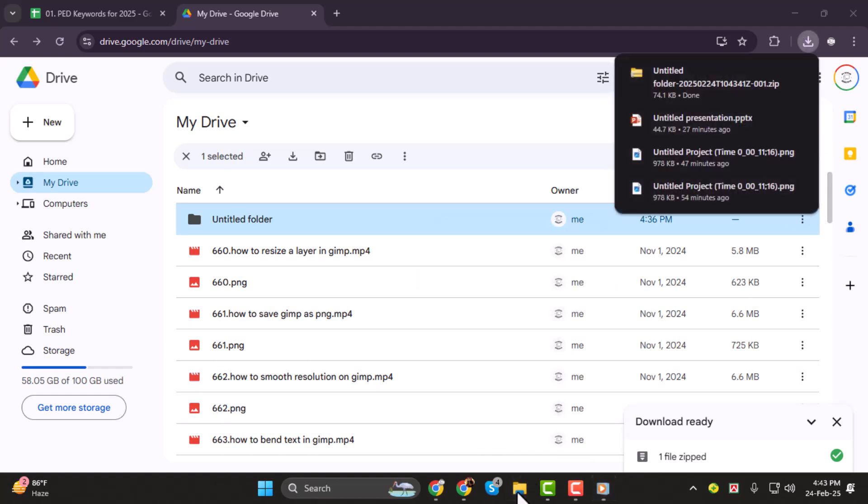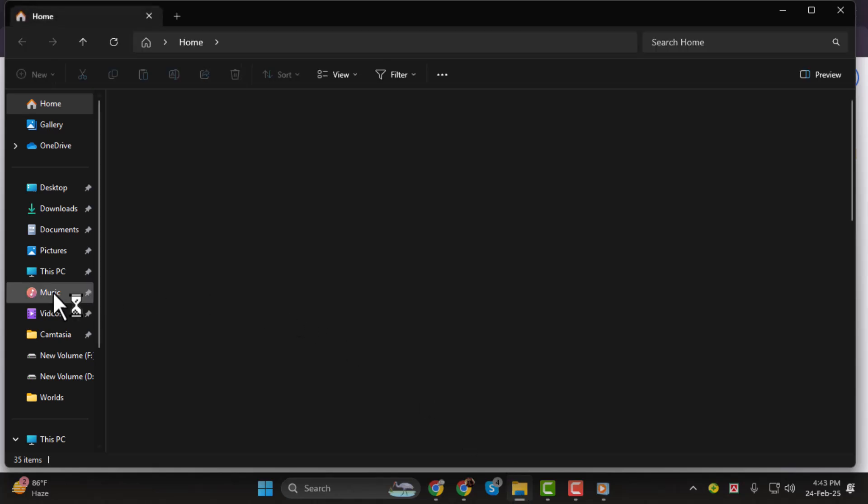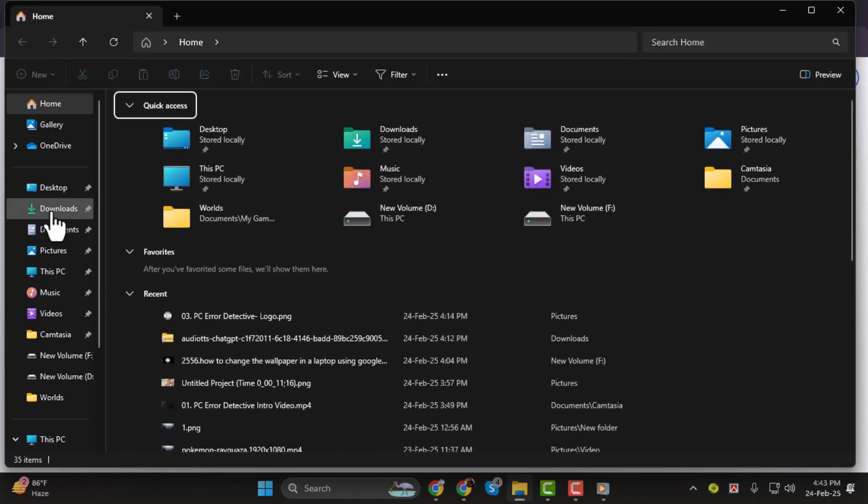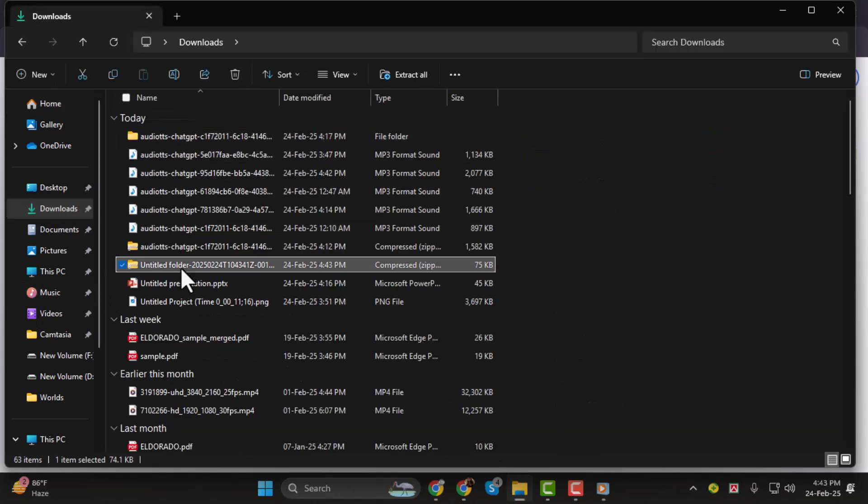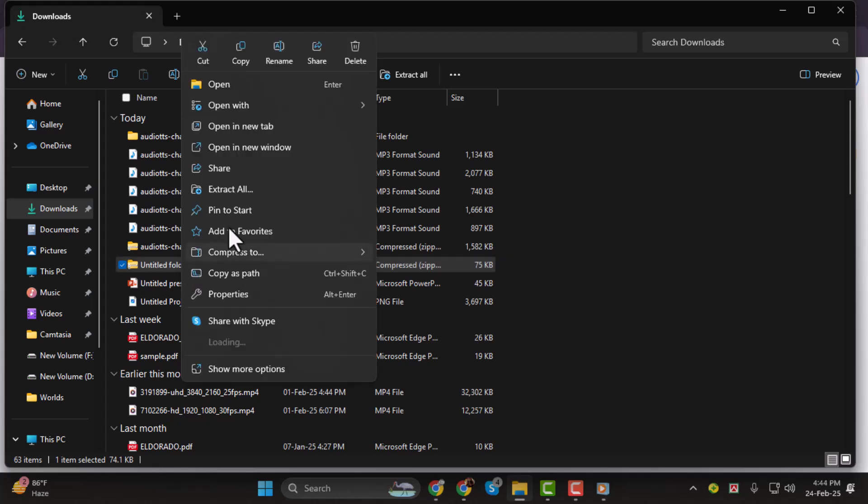Next, open File Explorer and go to the Downloads folder. Find the zip file you just downloaded, right-click on it, and select Extract All.